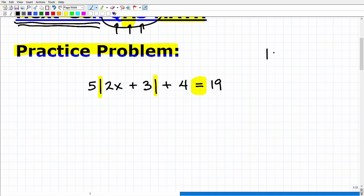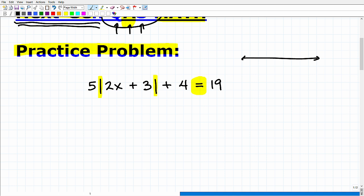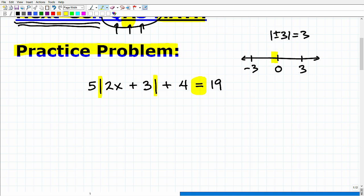Let's take a look at what absolute value is. If I have the absolute value of negative three, the answer is positive three. And what's the absolute value of positive three? That's also positive three. So the absolute value of both positive and negative three is three. Here's three on the number line, and here is negative three on the number line. Absolute value is the distance a number is from zero on the number line. Negative three is three units away, and positive three is also three units away from zero.